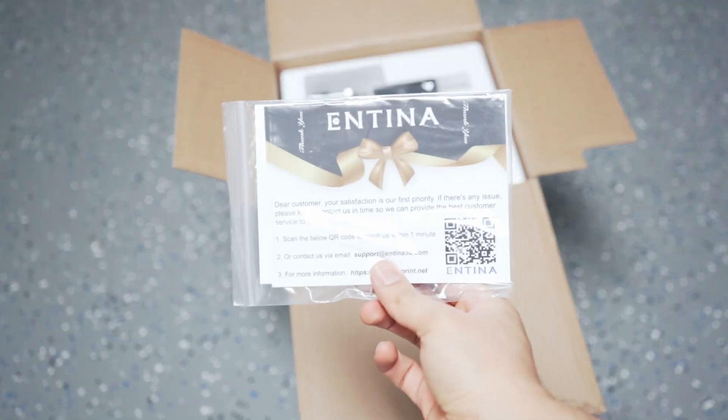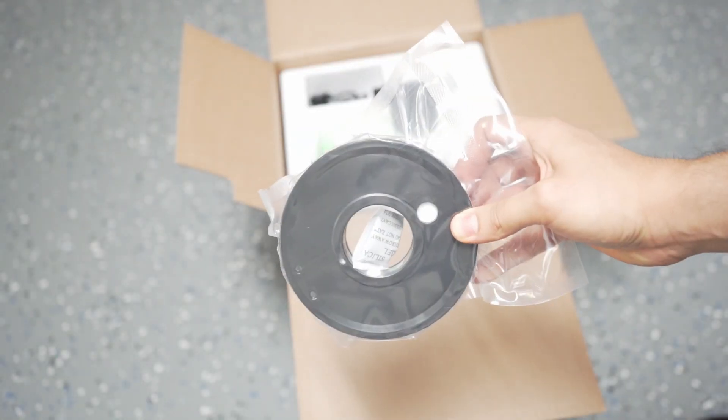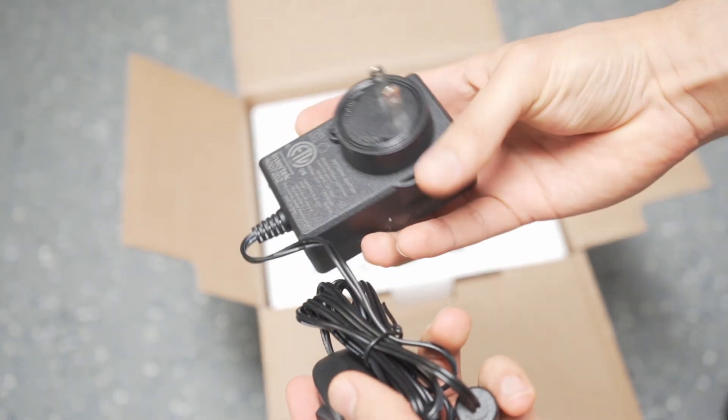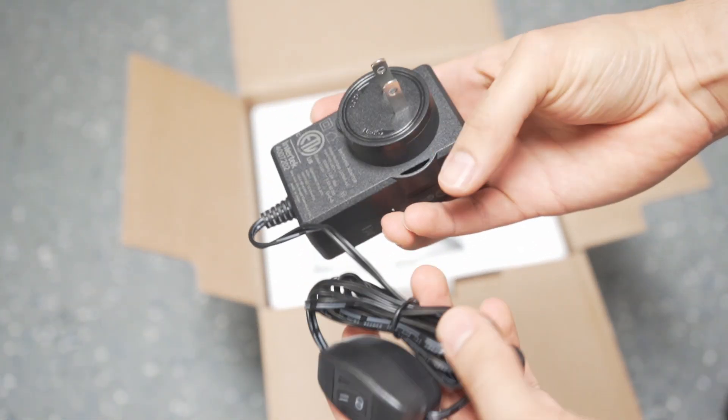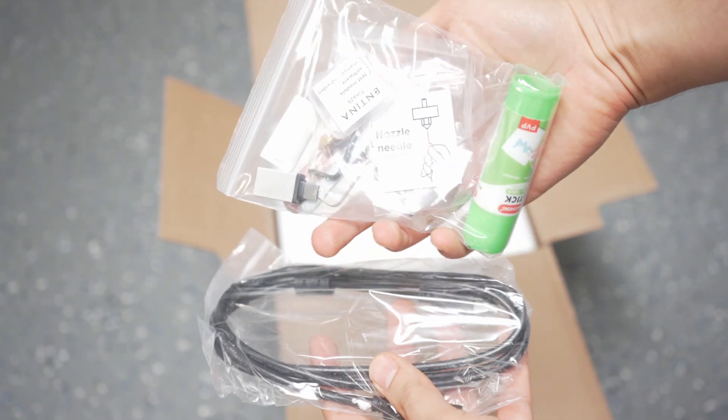Before starting, I want to give a thank you to the folks from Antina for sending me this 3D printer so I can take a deeper dive into it.